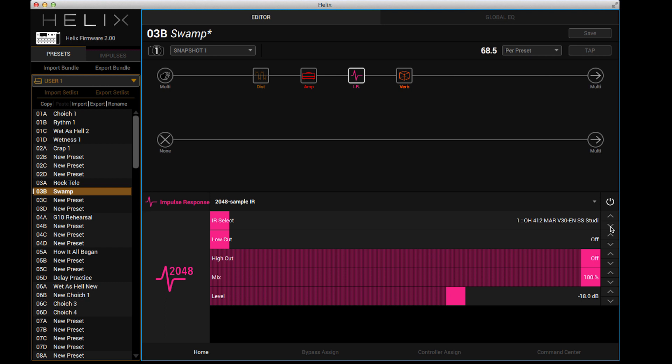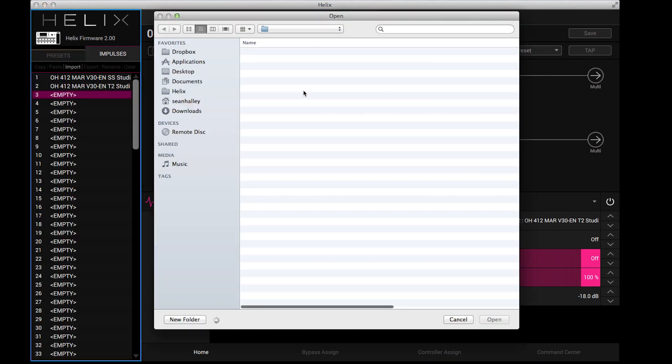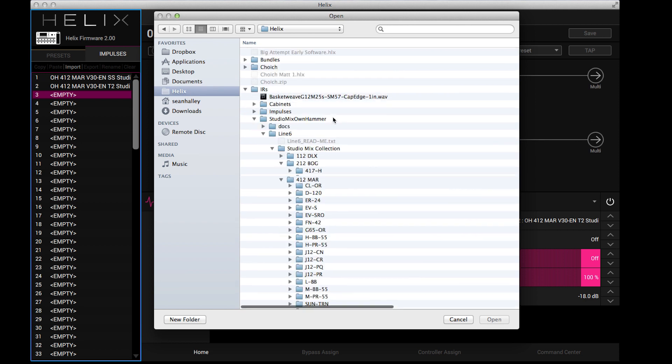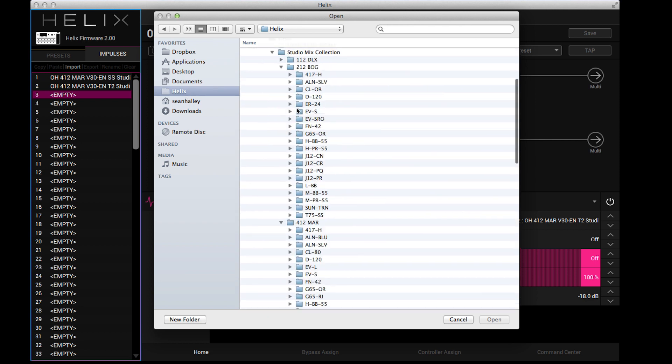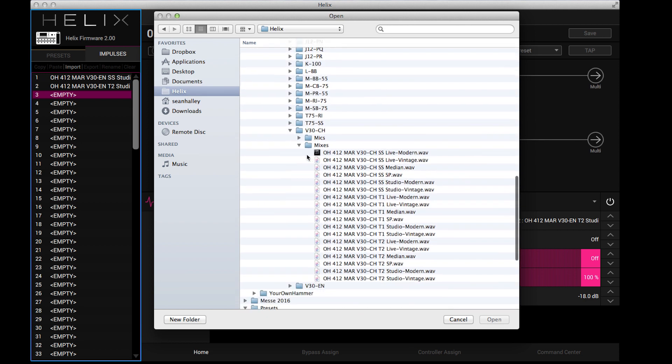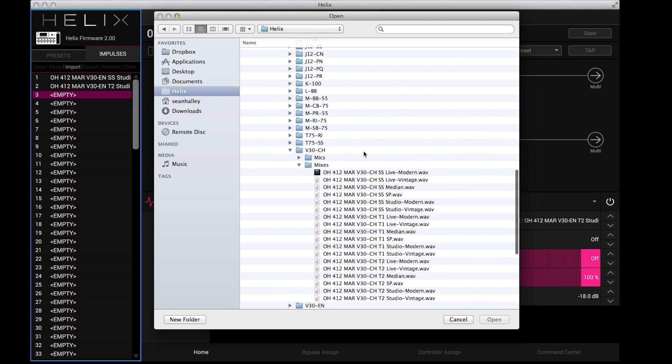So kind of nice. So if we have some more impulses that we want to load, we can just select an empty guy here, say import, go to your Helix IRs. I've got my own hammer presets I just bought yesterday. And let's see here, maybe T2 Studio Vintage.